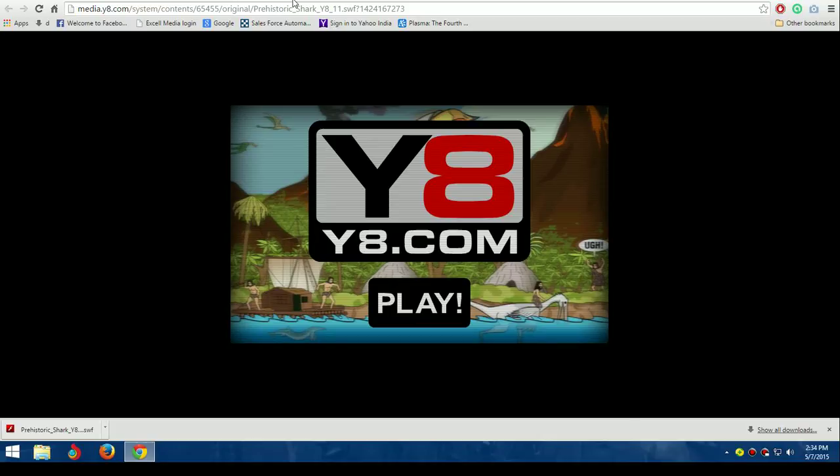With that being said, this is how you download an SWF file. Thank you for watching.